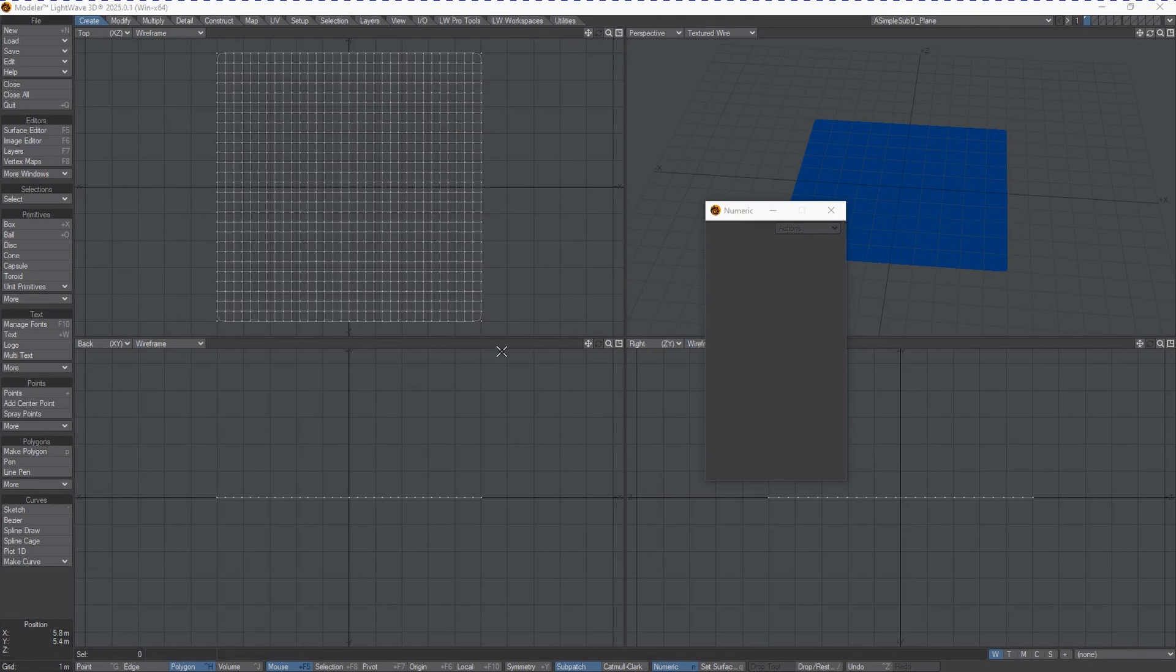For 20 years, Denis Pontagnier, or DP, was creating these amazing plugins for LightWave, and we're now getting them integrated properly into the software.